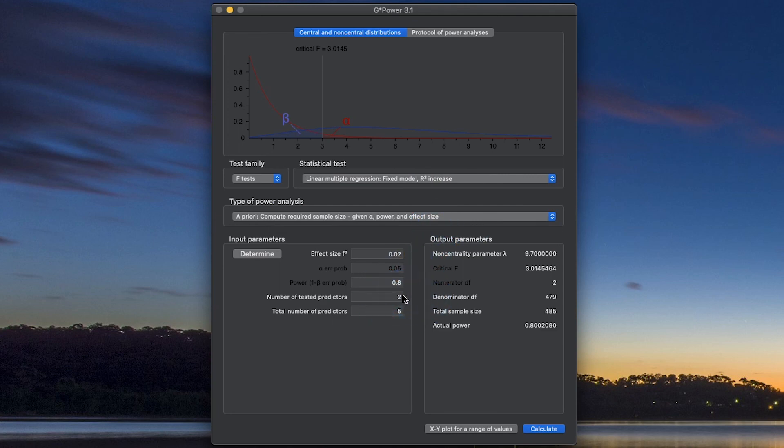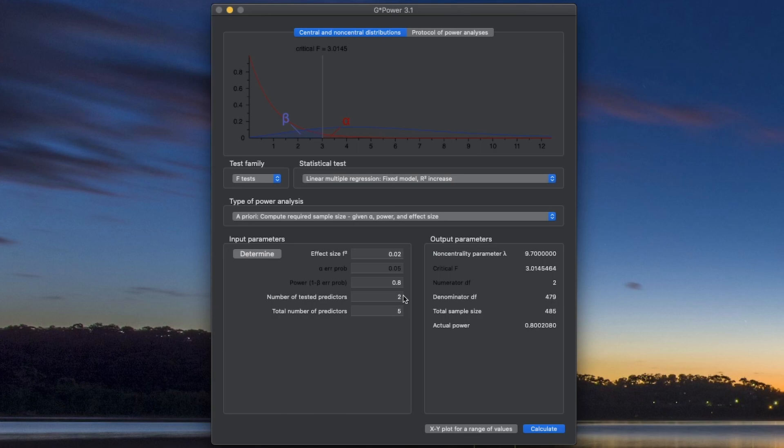So that's how you do linear multiple regression a priori sample size calculations in G*Power. If you like this video, please consider leaving a like. If you like this content, consider subscribing for more of these kinds of stats tutorials and other psych videos on this channel. That's going to be it for this video. Thanks for watching. Bye.